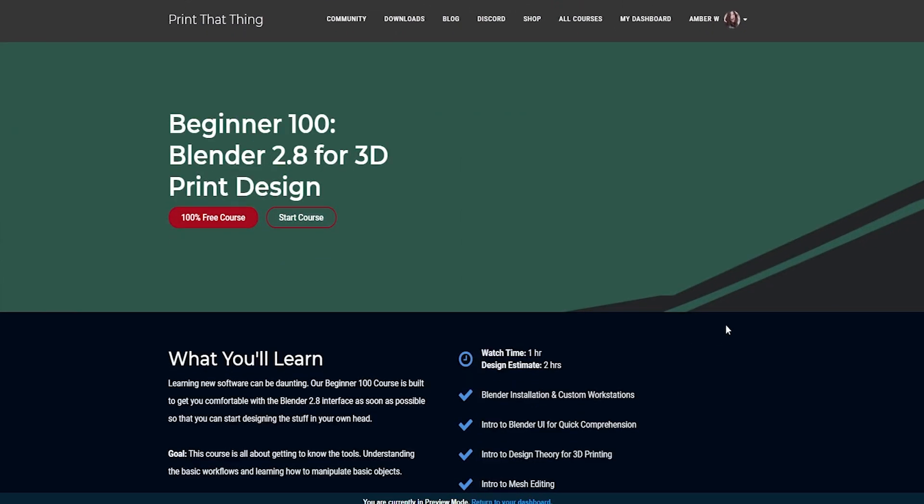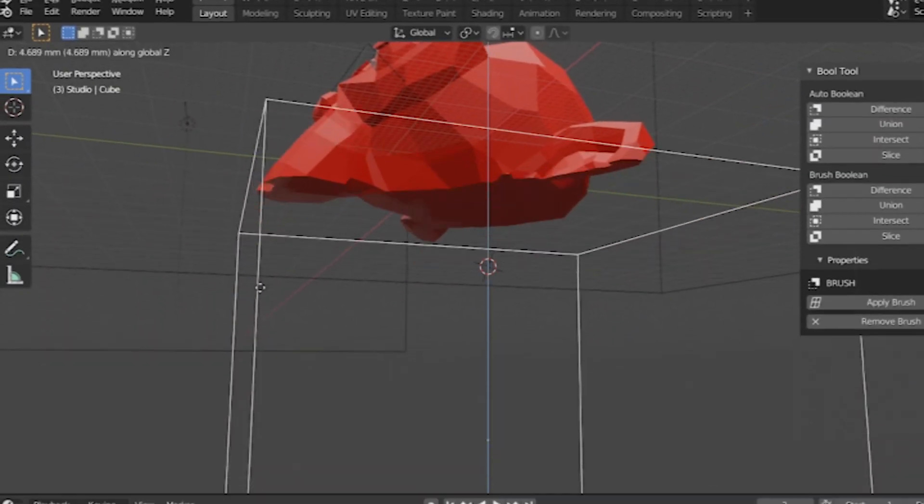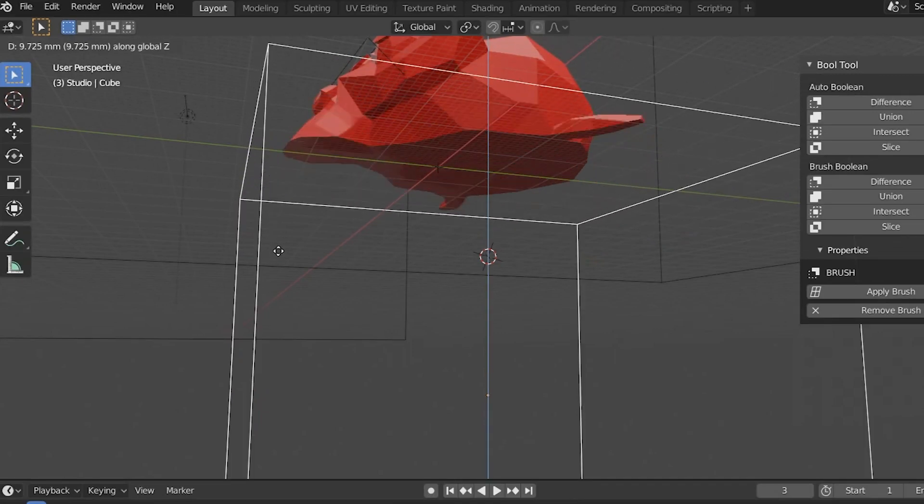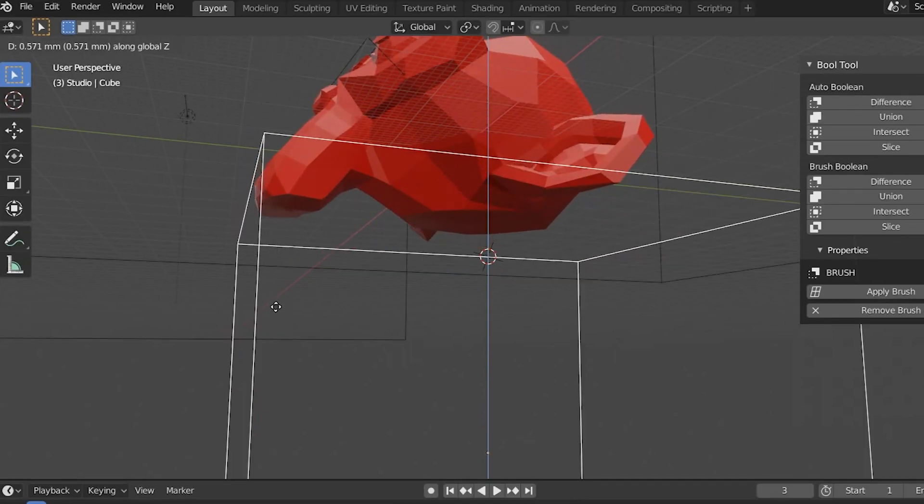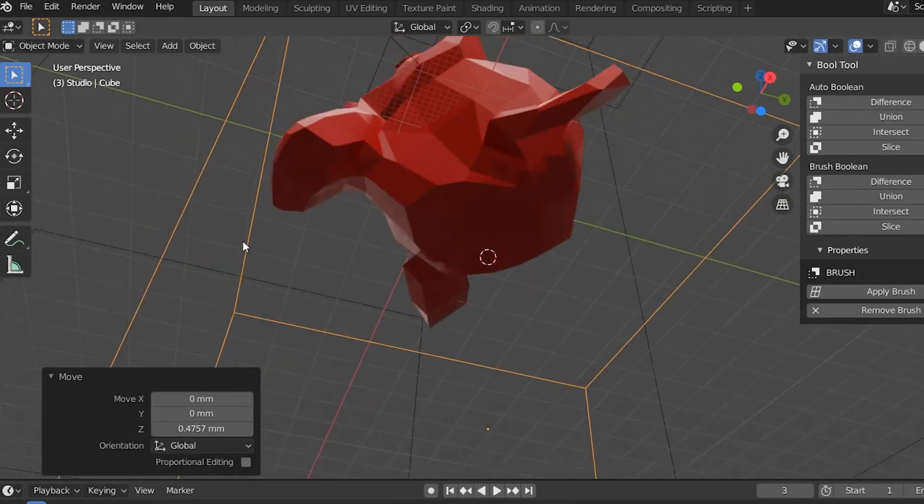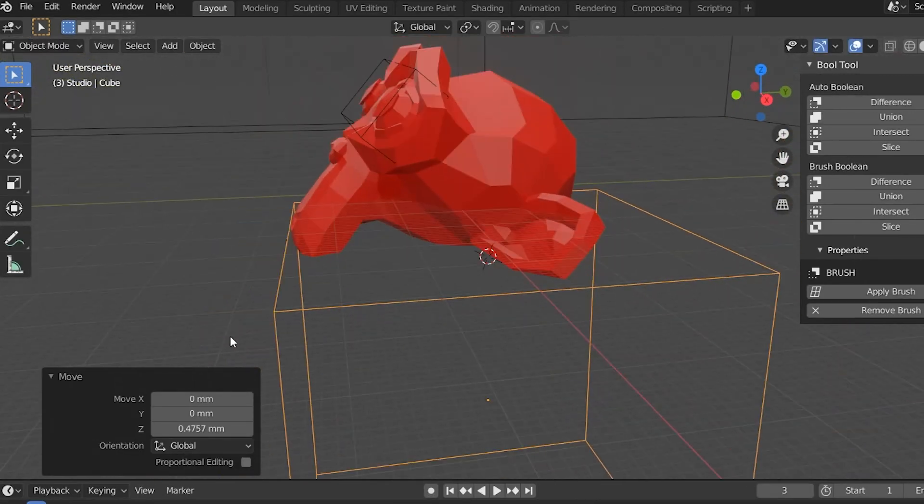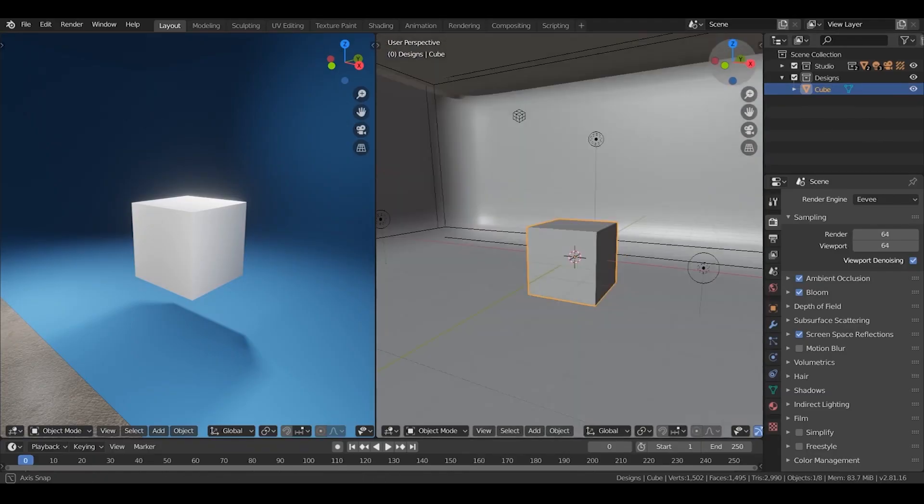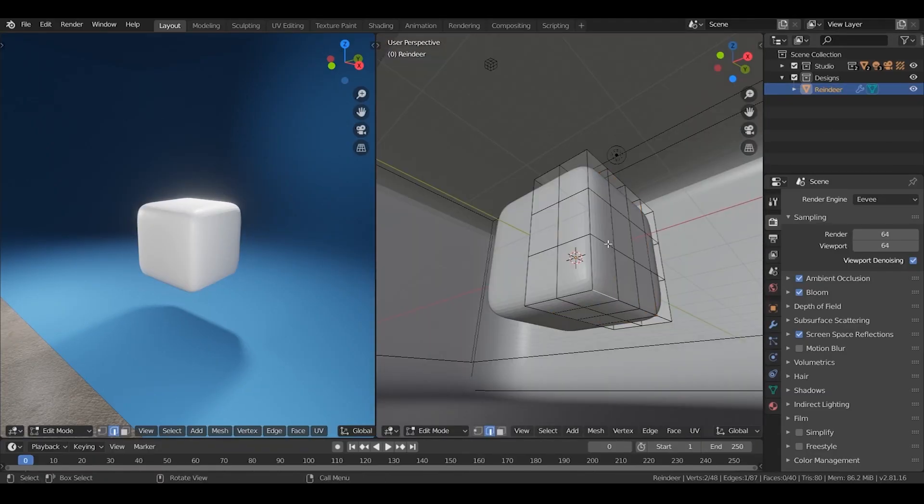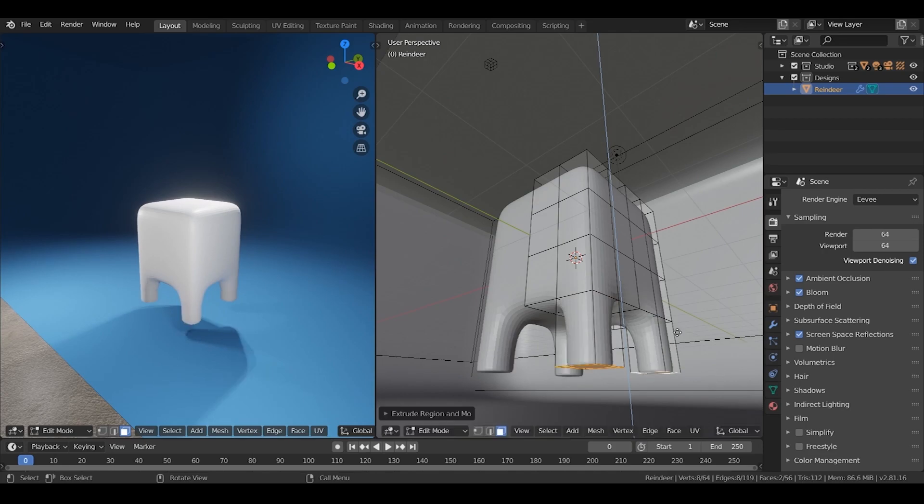In a few short lessons, you're going to learn the basics of the Blender user interface. By the end of this course, you're going to know how to set up your PTT starter file so it's fully loaded with powerful add-ons like the BOOL tool, the 3D print toolbox. You'll know how to move around, the basic editing tools, and you'll also add some quick keys to your tool belt.